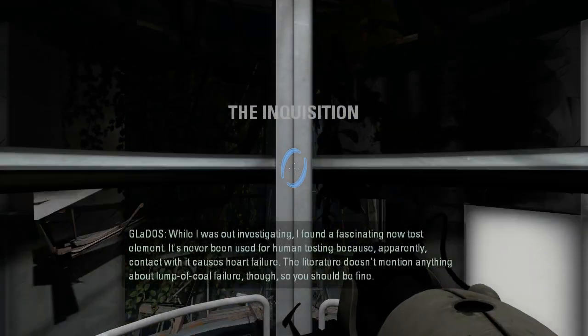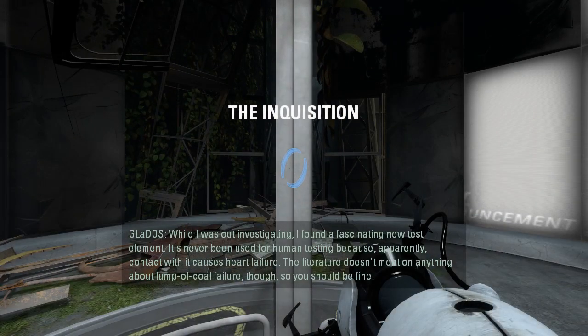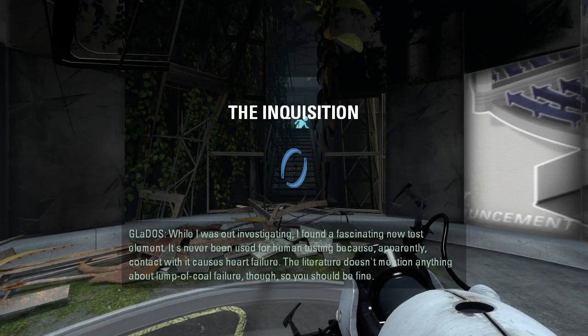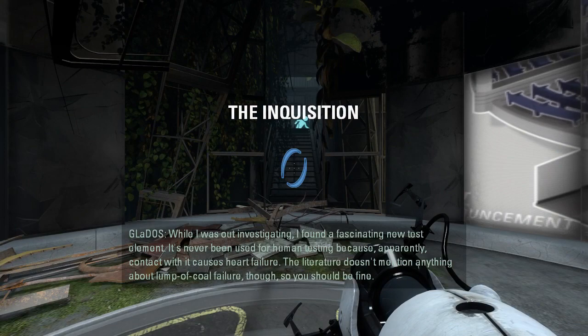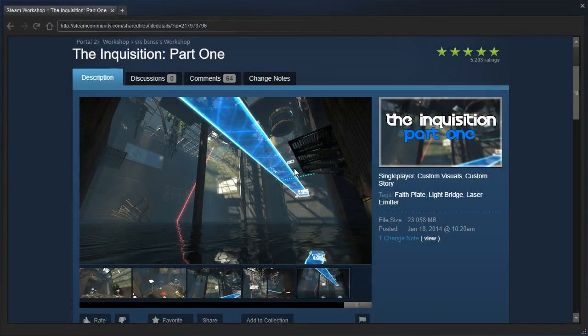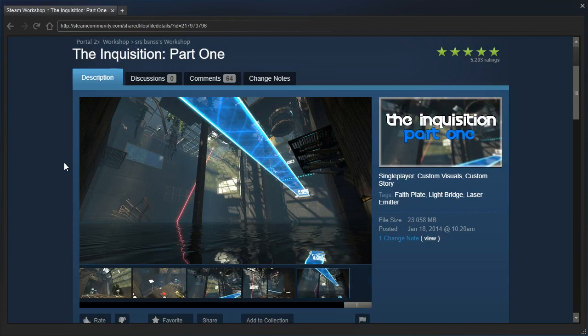While I was out investigating, I found a fascinating new test element. It's never been used for human testing because... Hey guys, I'm LB, and let's check out the Inquisition Part 1 requested by Demon Arisen.